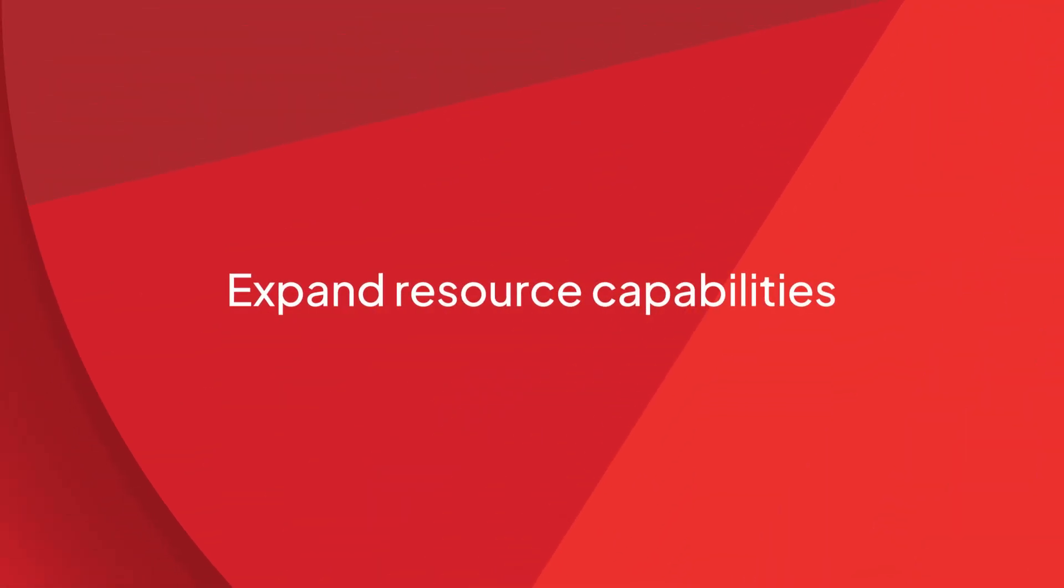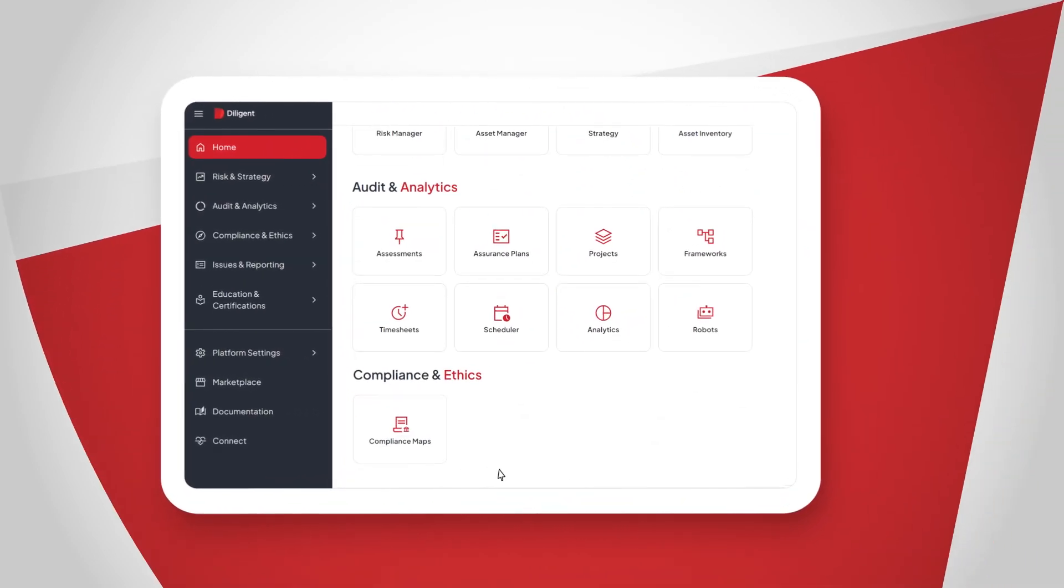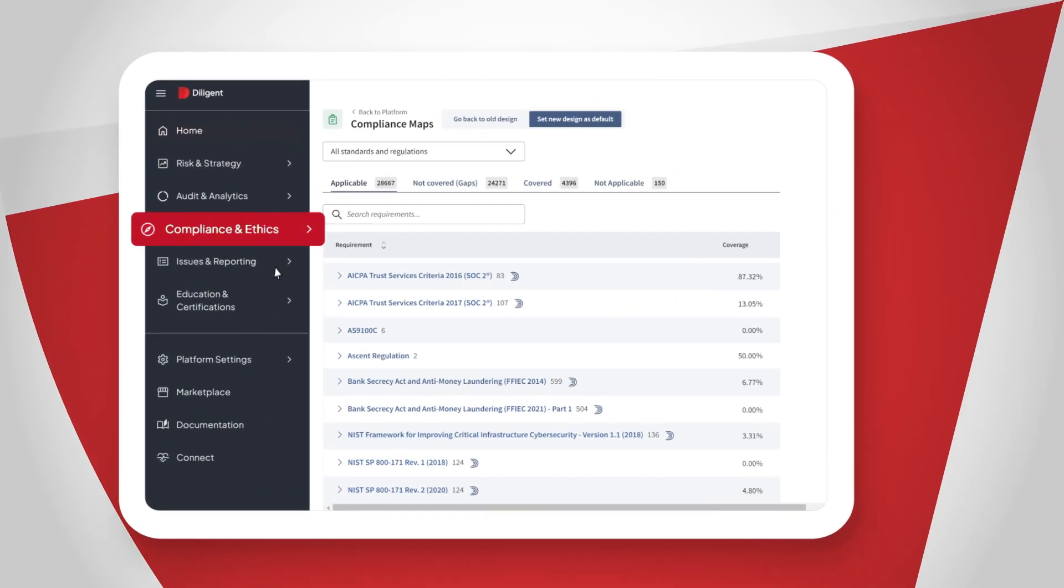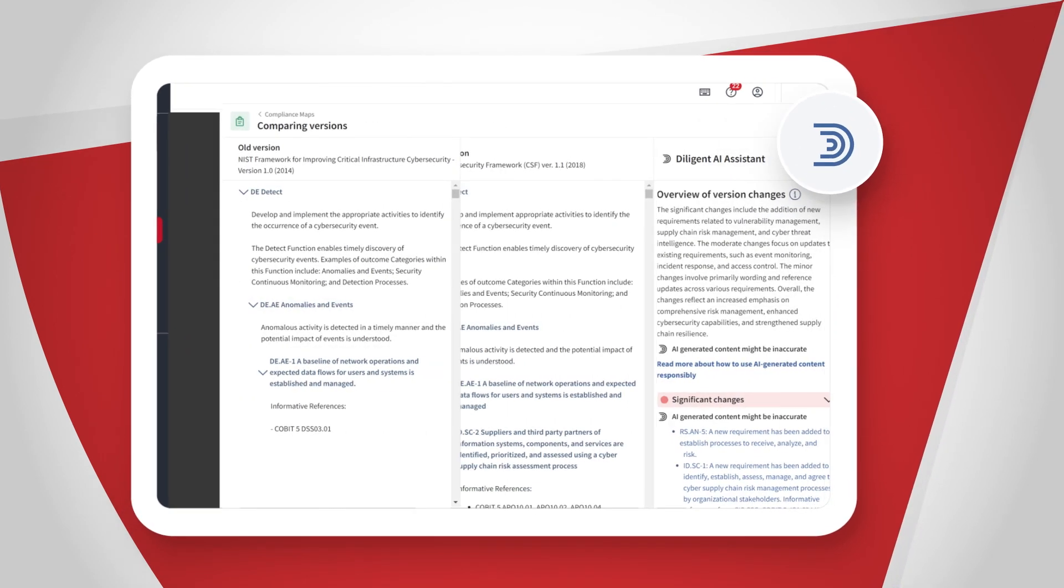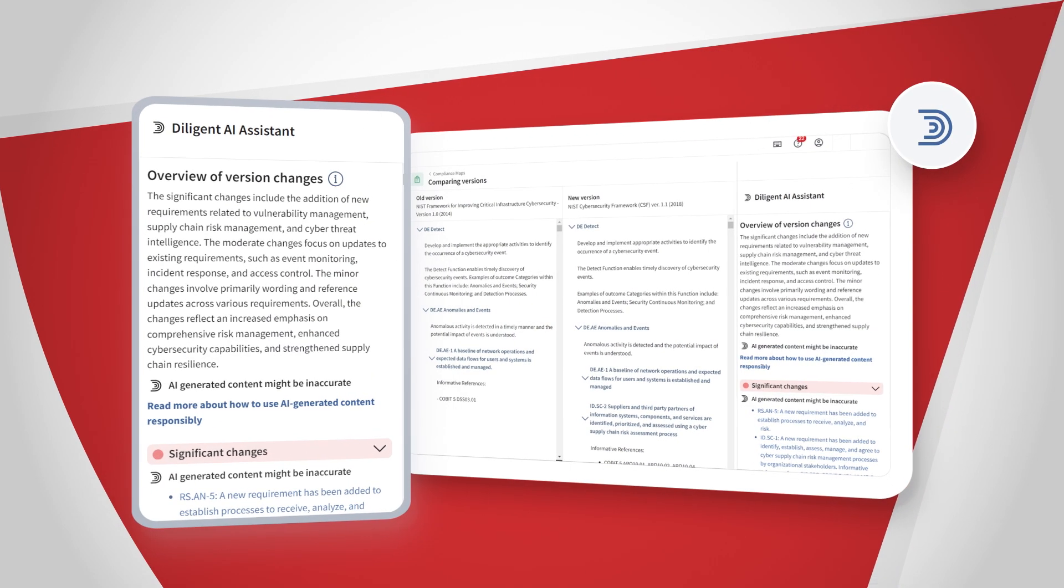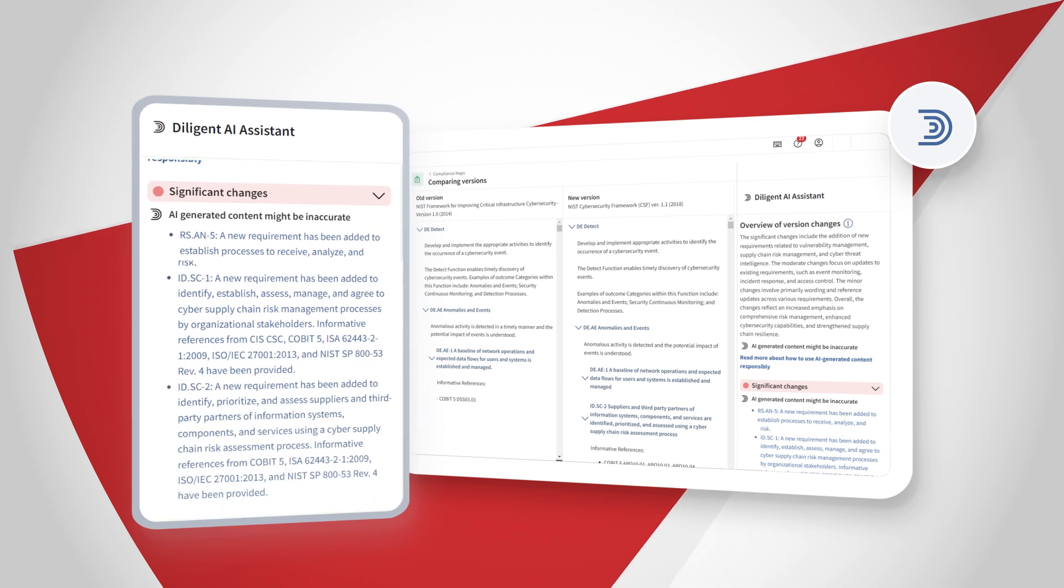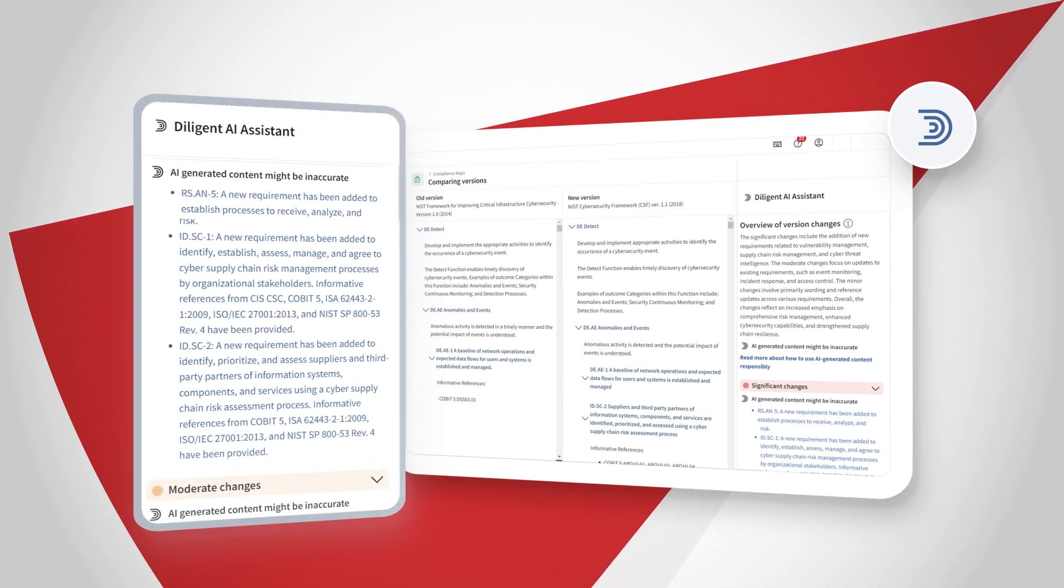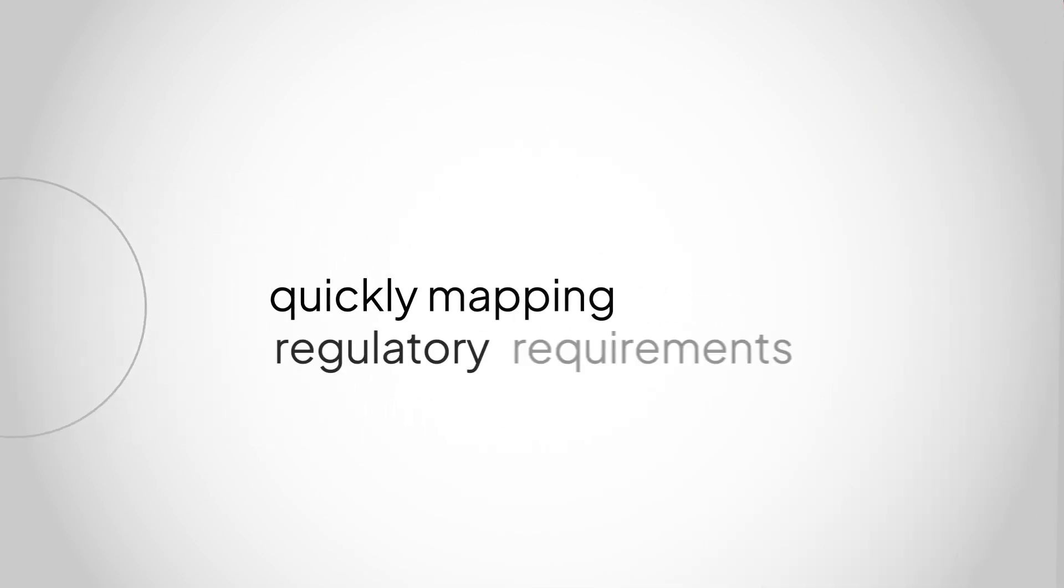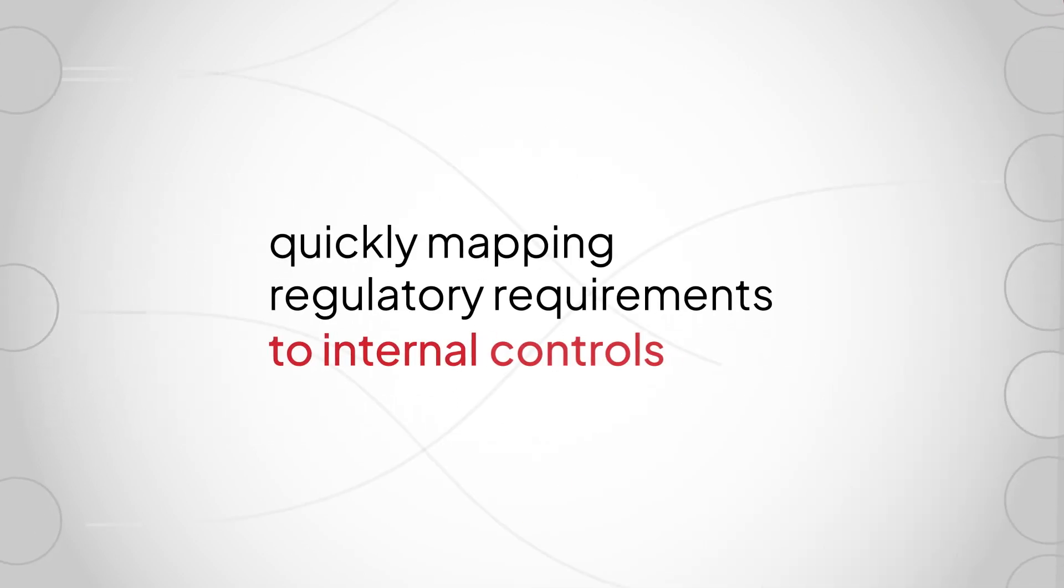Expand resource capabilities by simplifying previously tedious tasks, such as regulatory changes and compliance mapping. With Diligent AI, you can easily compare two versions of the same regulation, clarifying differences and organizing changes by key categories. But it doesn't stop there. The solution also frees up your time by quickly mapping regulatory requirements to internal controls.